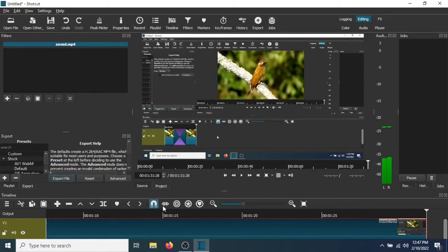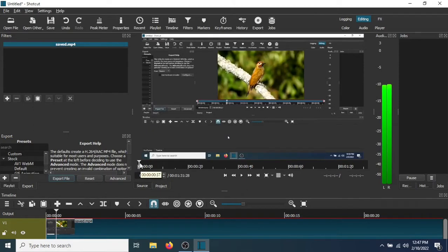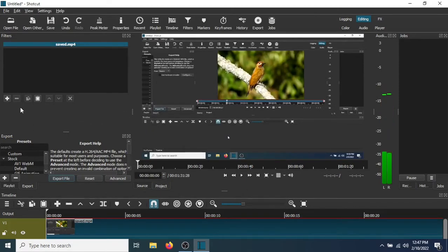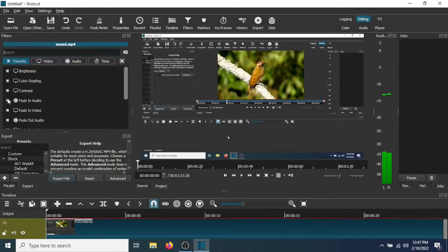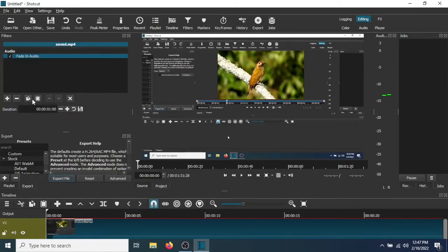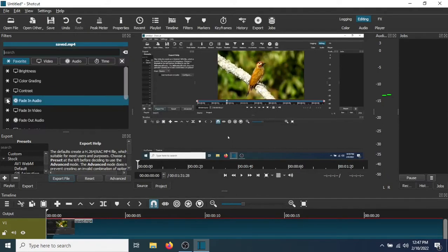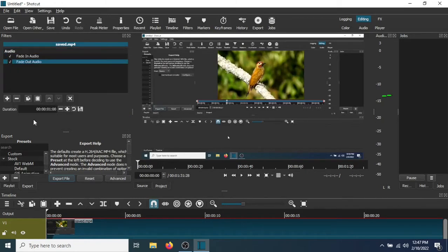Okay, so go to the plus sign right here, go to fade in audio. Go to the plus sign again and go to fade out audio.